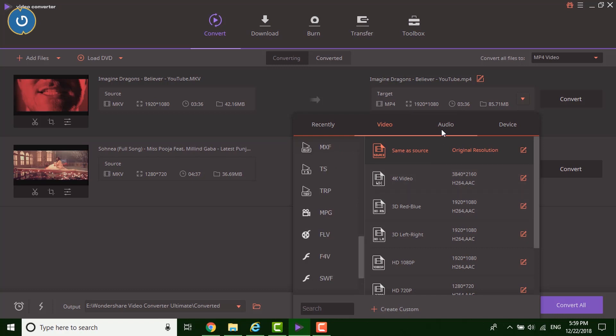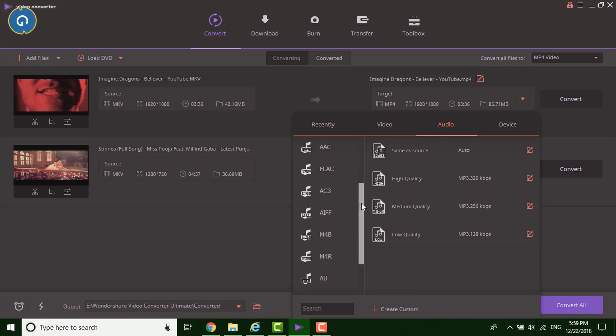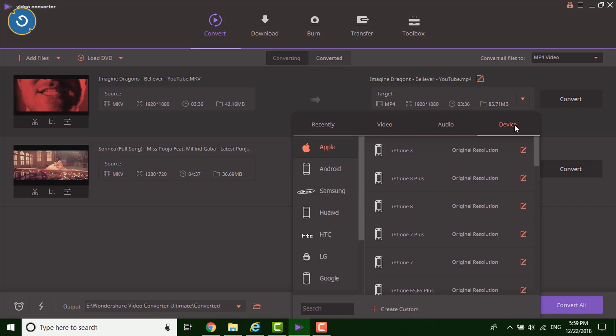Also, you can convert all your videos into MP3 format. So you can convert as many as video at one time on this single software. The converting speed is also desirable. So in the converting department, the software gets full marks.